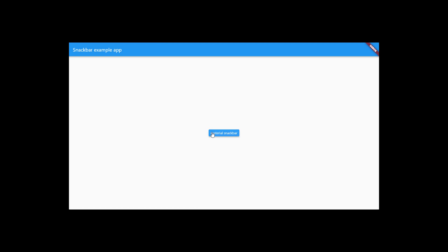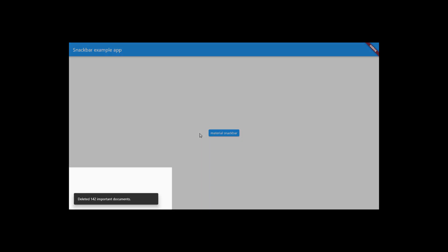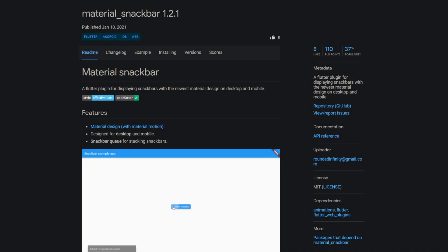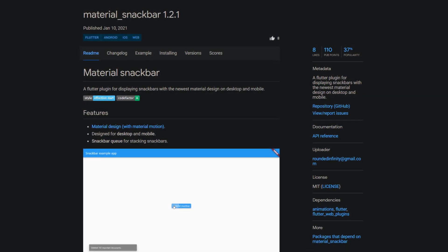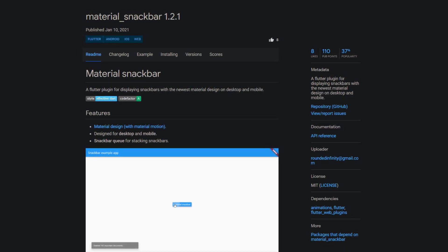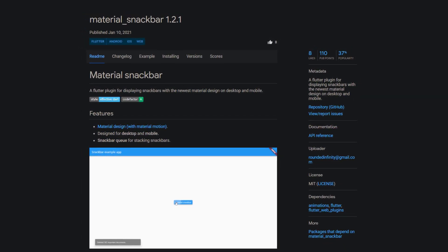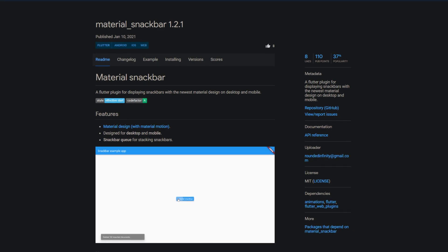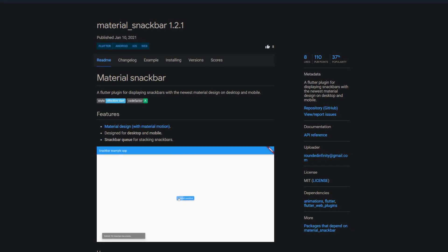Snack bars are great for giving the users a quick and short feedback on a performed action. The package material snack bar helps to display snack bars with the newest material design on desktop and mobile apps.